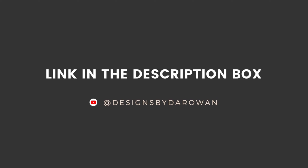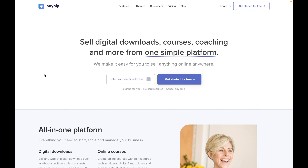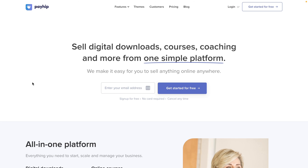My goal for this video series with Payhip is to inform you about Payhip, how you get started with your account and set up your digital shop. So if you want to continue on with this journey feel free to subscribe to this channel. If you want to follow along with this tutorial go to payhip.com. If you want to support this channel another way to do it would be to use my affiliate link for Payhip, which I will leave in the description box below.